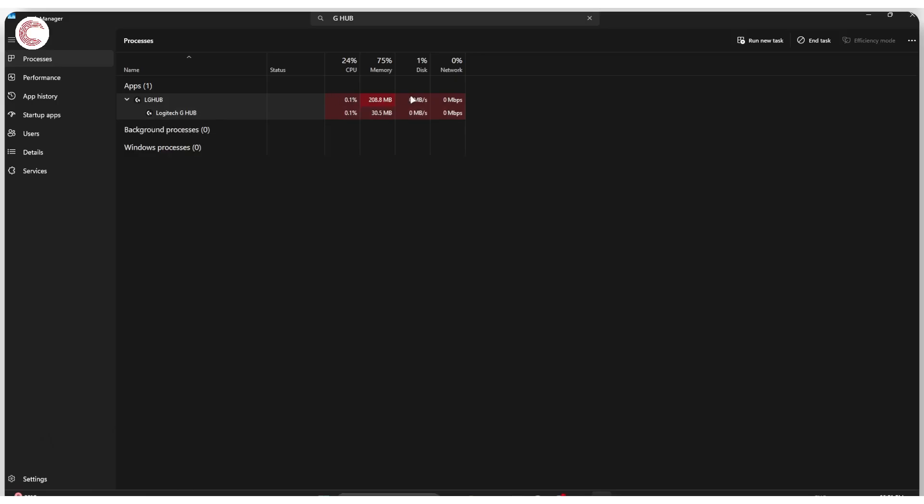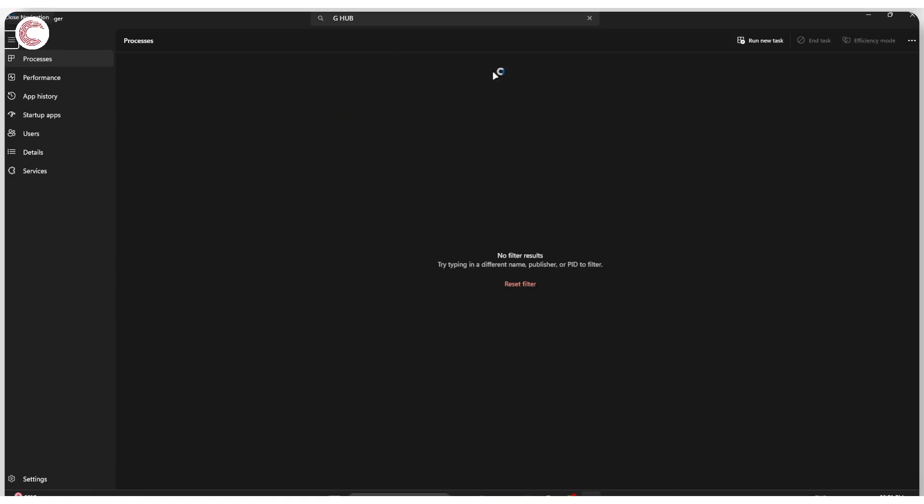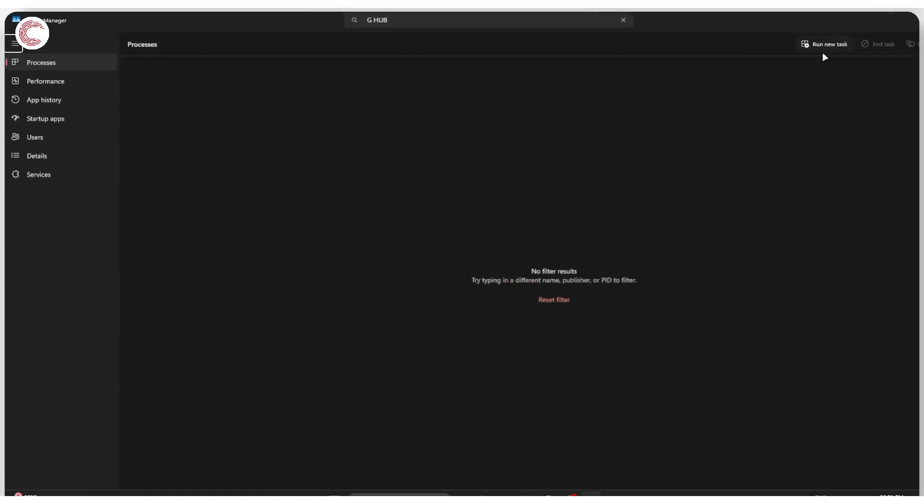This will close out the app entirely. We'll wait for this to close, and now as you can see there are no G-Hub processes running on the system.